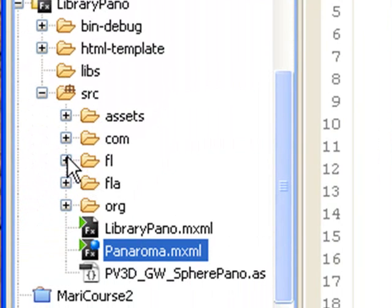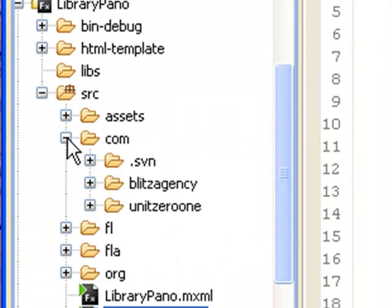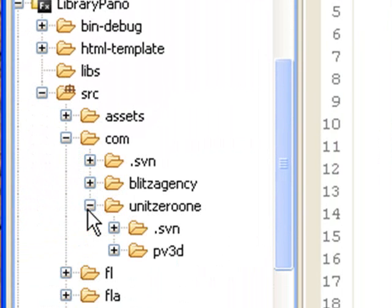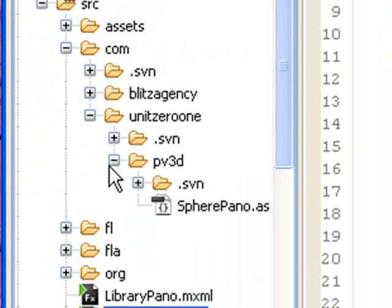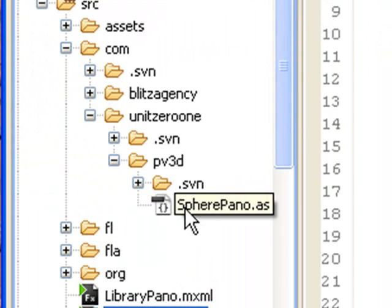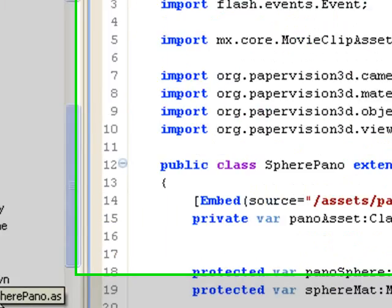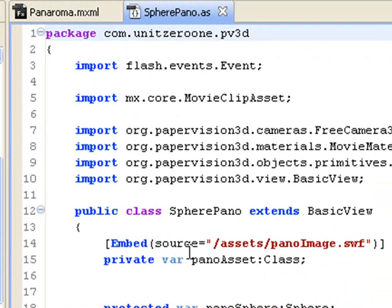So just follow those directions. Navigate to com, then to the unit01 folder, and then the PV3D folder. You'll see spherepano.as. So open that up.